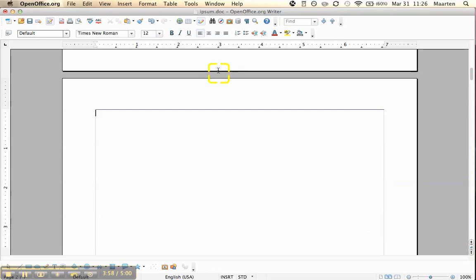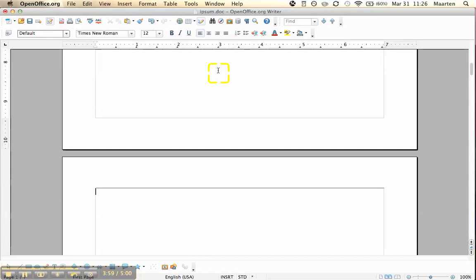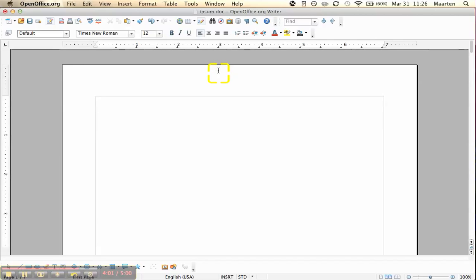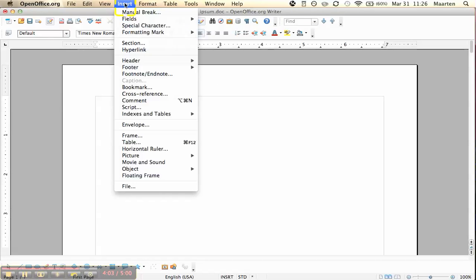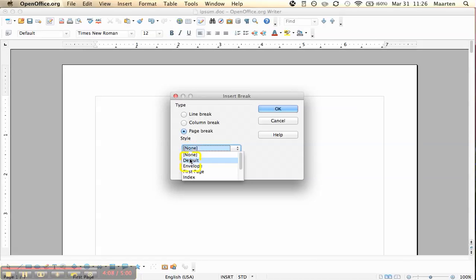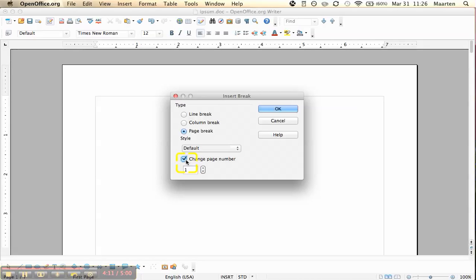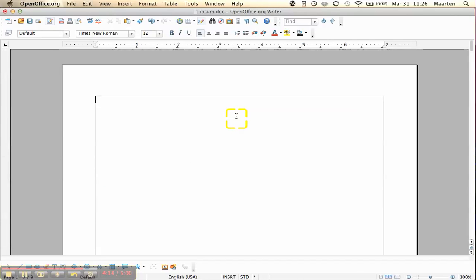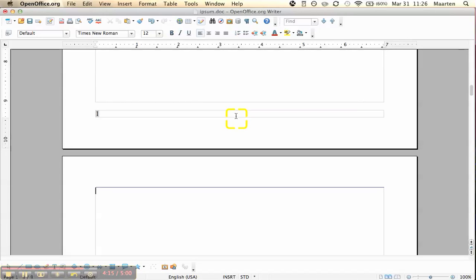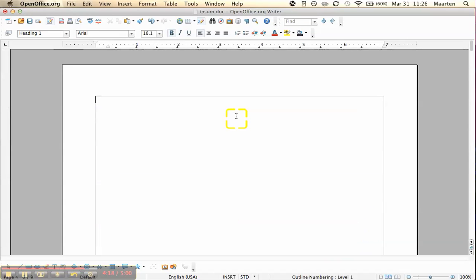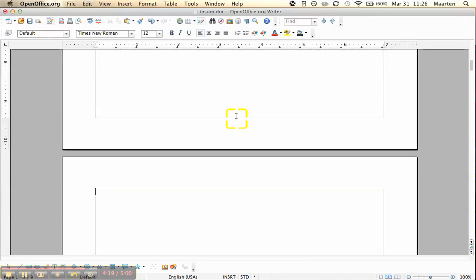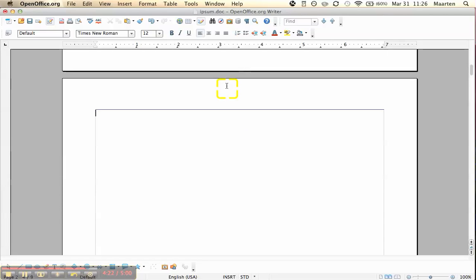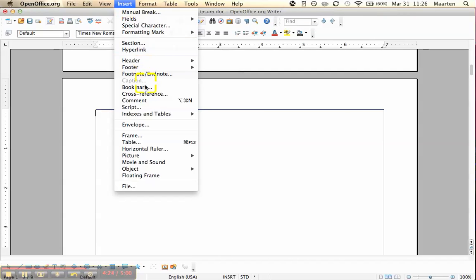So that's okay. But the numbering is not right. As you can see, it starts at number 2. So what we do to change this is we insert a manual break. And we say I want the style to be default and we say change page number. And now you see the first one is blank and the second has a page number.